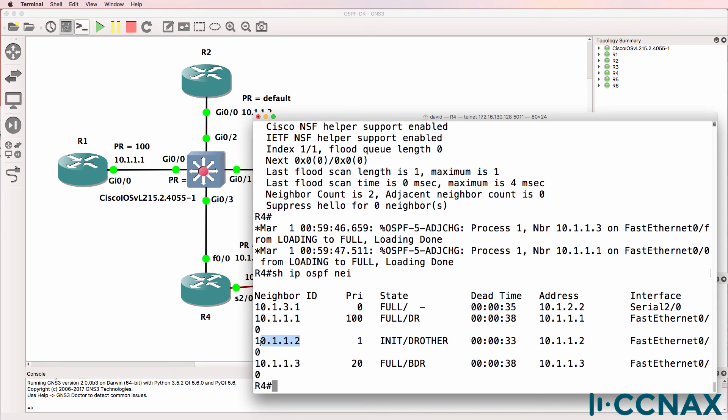Router 2 has a priority of 1. It's become a DR other. Router 3 has a priority of 20. It's become the BDR.